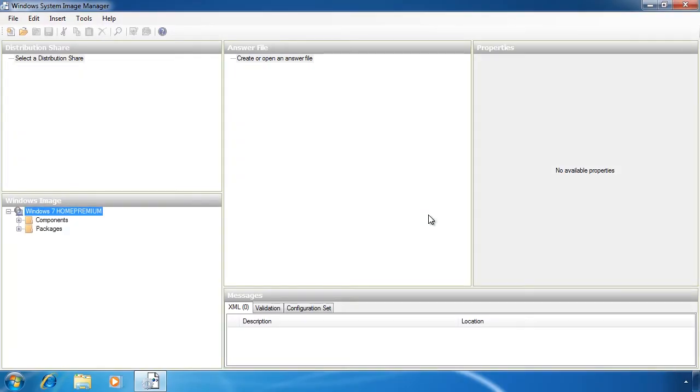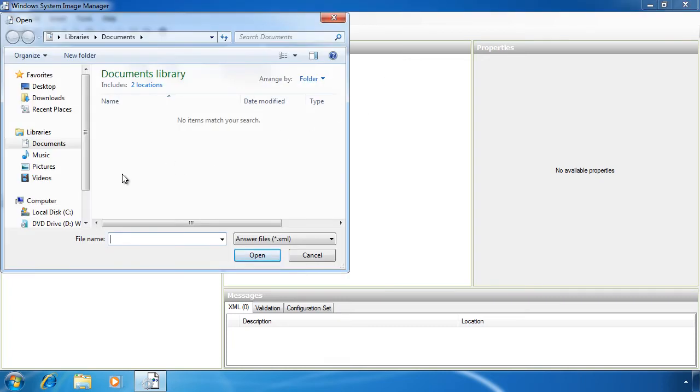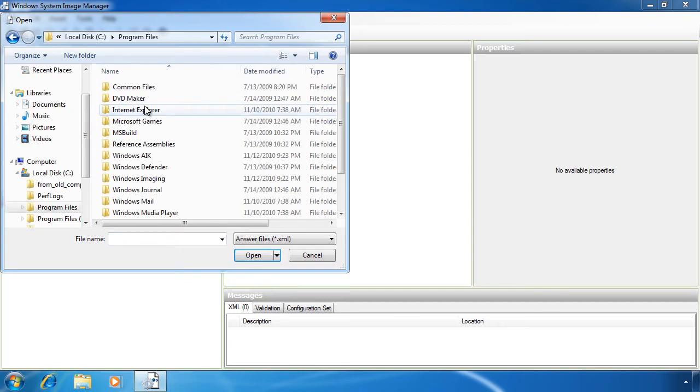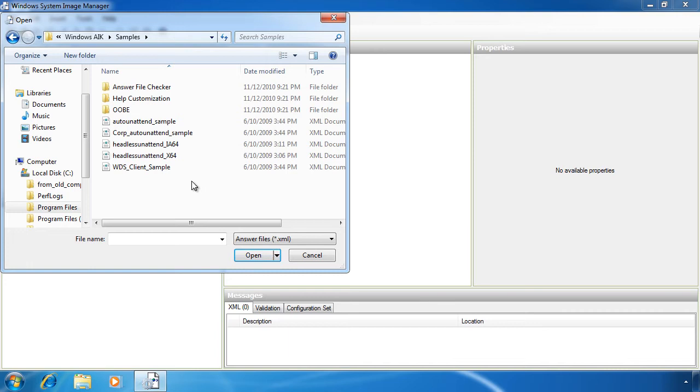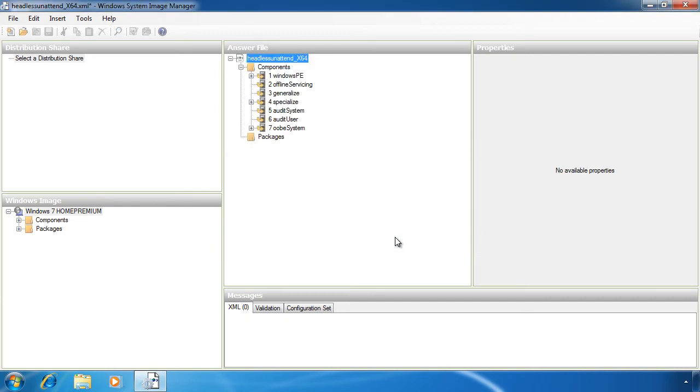In the computer world it's often best not to reinvent the wheel. Instead of creating an answer file from scratch I will select the option open answer file and then browse to the Windows AIK directory under Program Files. In this directory there's a sample directory which contains a number of answer files already configured. Once I select one of these I will get a message asking if I want this answer file to be associated with the Home Premium image. The Home Premium image is the image that I opened earlier. I will use this answer file with that image so I will select yes.